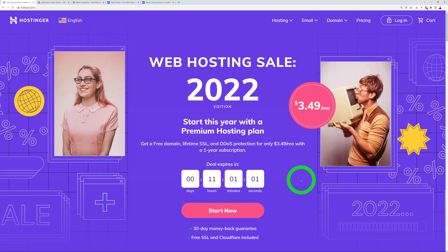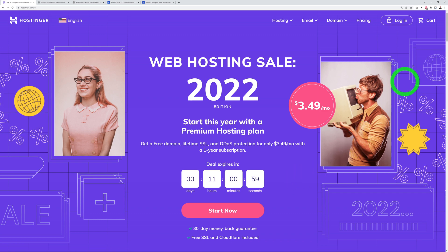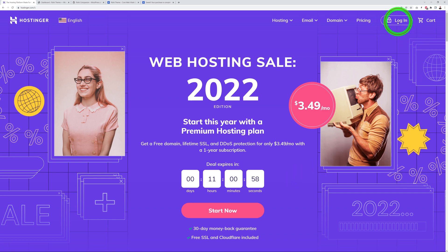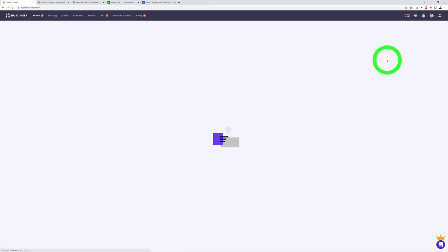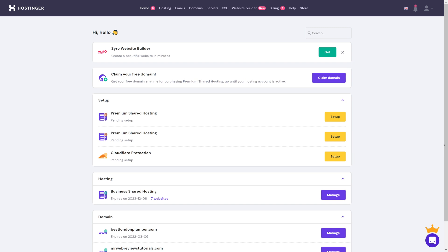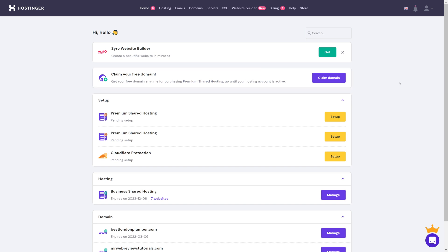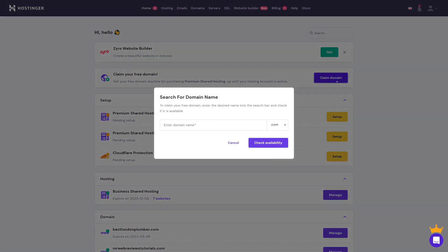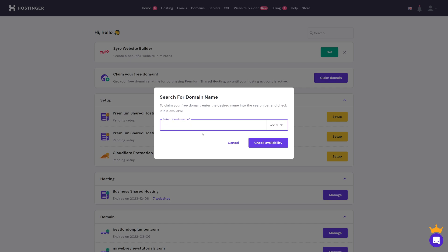Now that you've registered, go back to the home page and click Login. Enter your email address and password, and this will bring you to the hosting admin panel. The first step here is to claim our free domain. Click on 'Claim Domain' and type in the domain name you'd like to register.